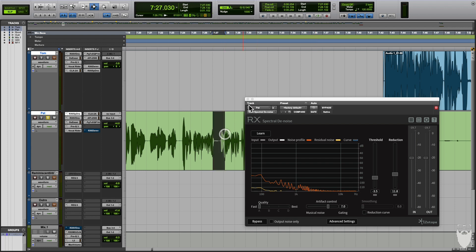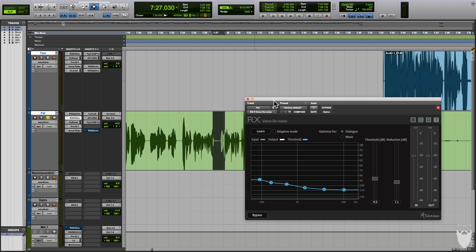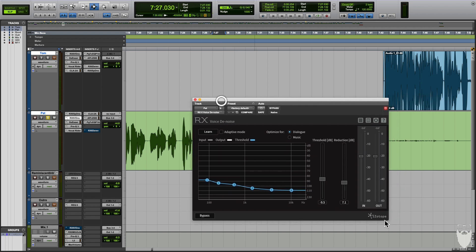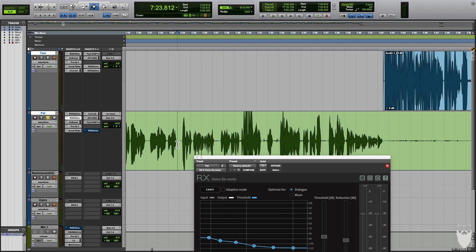So we're taking care of the spectral noise, then we go over to voice denoise, and this is hitting any noise that's happening in between while he's talking. The two of these together make his signal crystal clear.